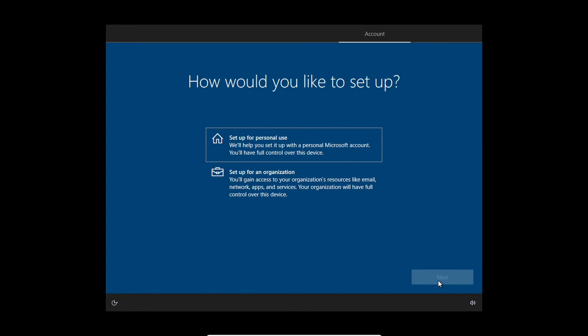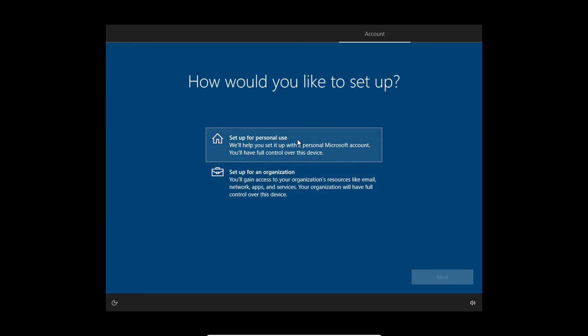Alright, so the first screen you'll see where you have to start doing stuff is set up for personal use or set up for an organization. If you were setting this up for an organization you probably wouldn't be watching this video, so we're going to do set up for personal use. Hit next.